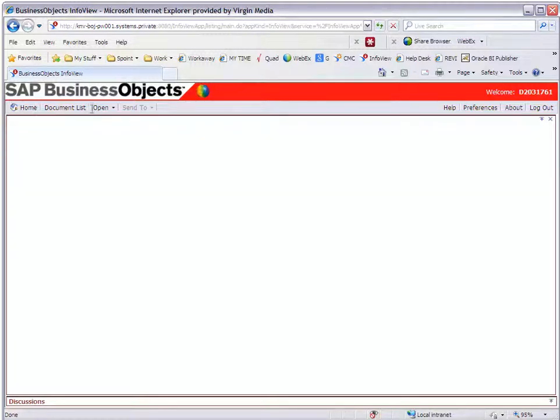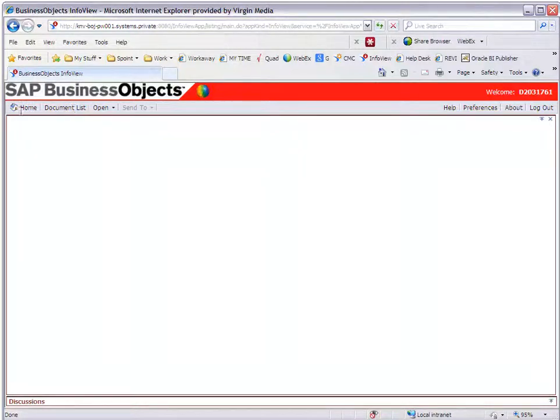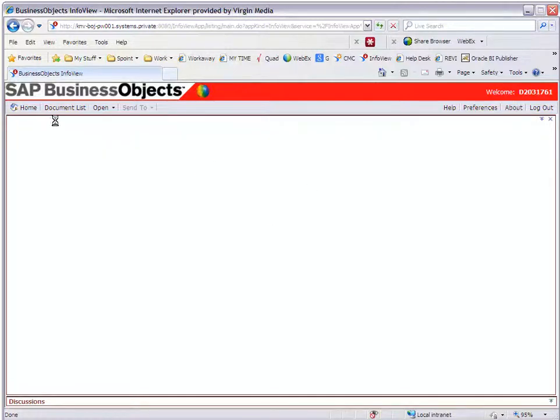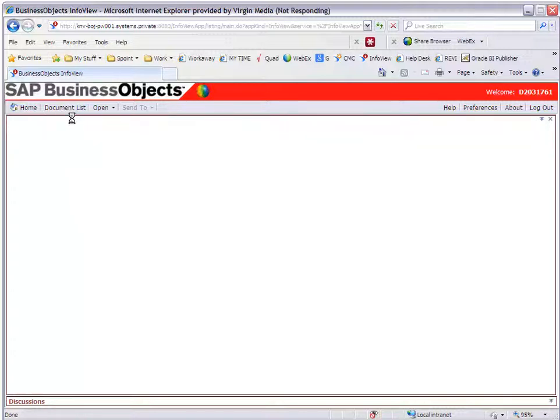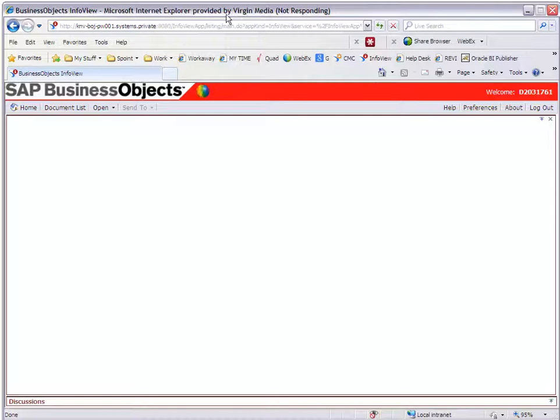And if I now hover over these buttons I'm not getting the little arrow to click any of the buttons like go back to the home or to the documents list or even my preferences. In fact it's even given me an egg timer now. If I actually try and click any of these documents you see that it now says Internet Explorer is not responding.